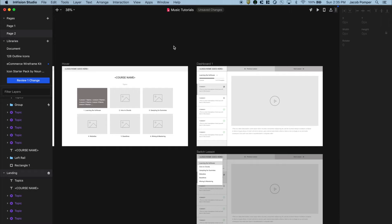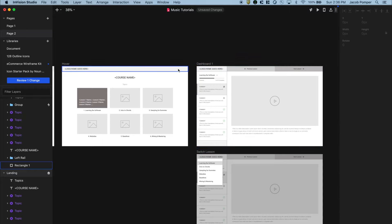The way Studio animates — and I've said this many times in other videos — is that it looks for similar elements on different screens and animates the difference between them. If we want to animate certain elements, they have to exist on both screens. Looking at the landing screen and the dashboard, I'm thinking about the differences. I want the left rail to come in from the left, moving left to right — similar to how a hamburger menu flies in from the left in many interfaces.